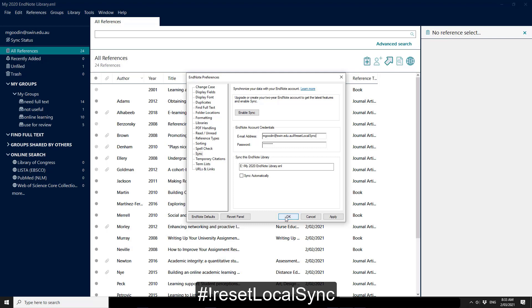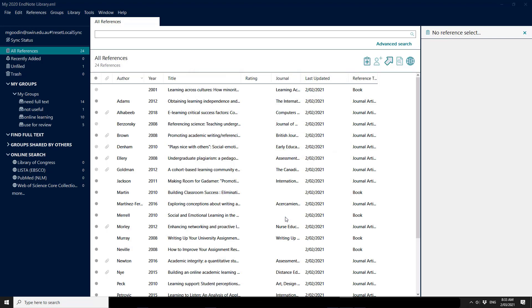So I'm going to say OK. It's going to check my account, and we can see that up the top here it's now got the hashtag error.